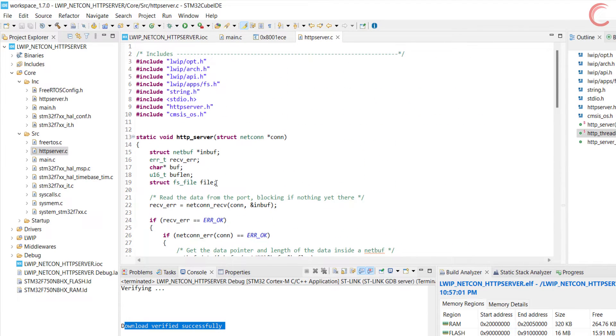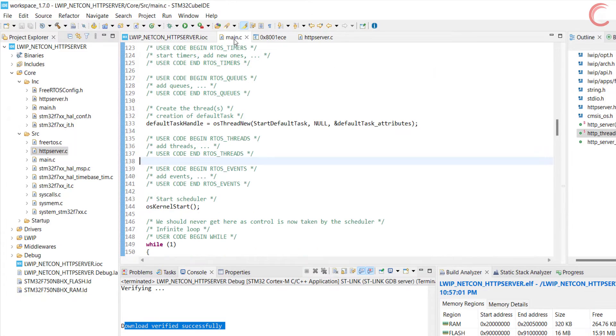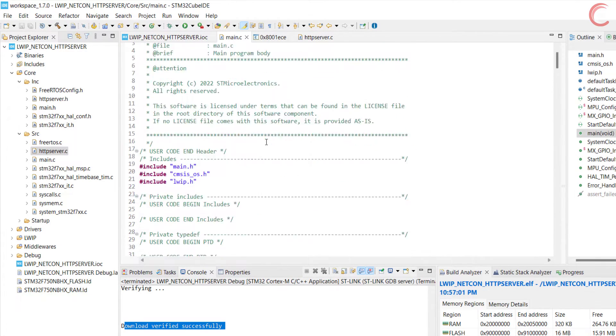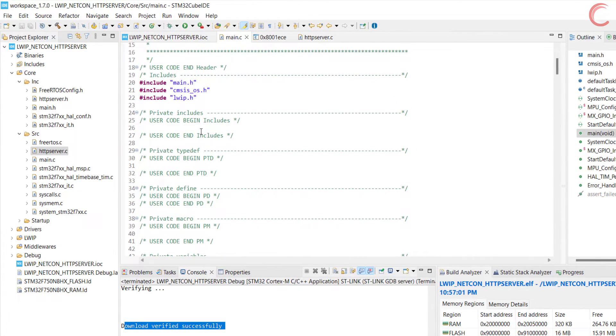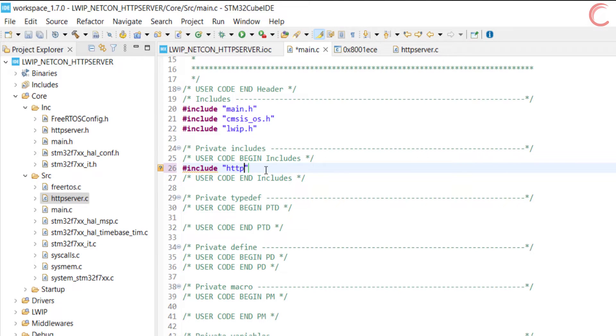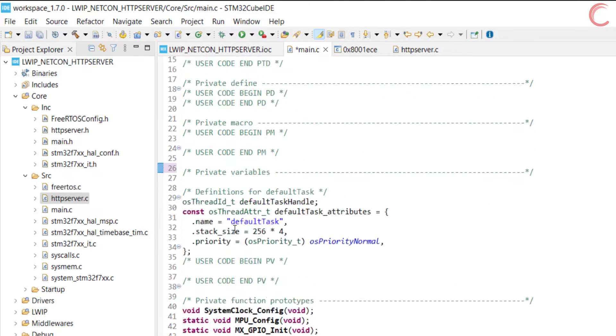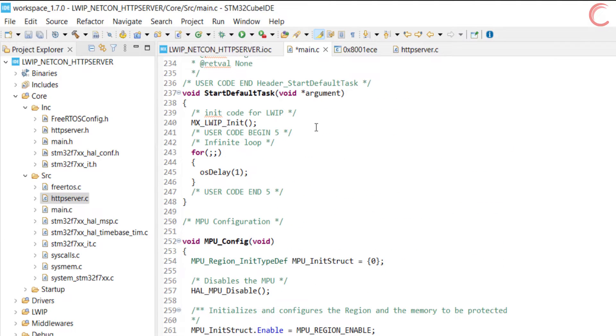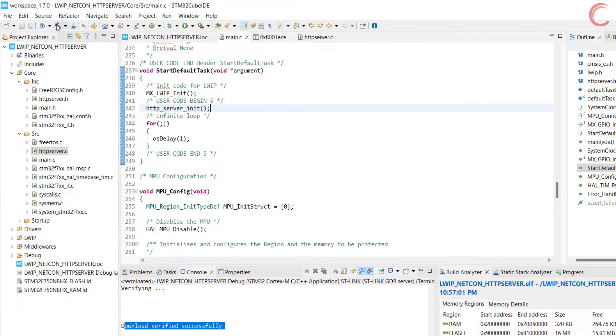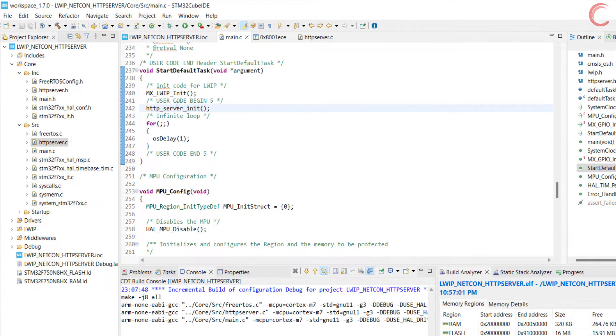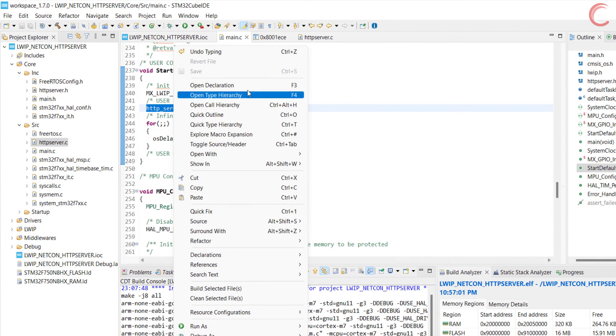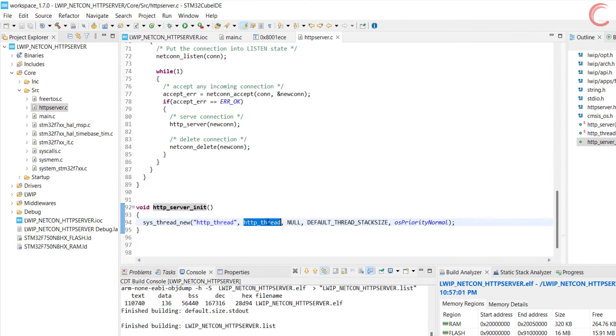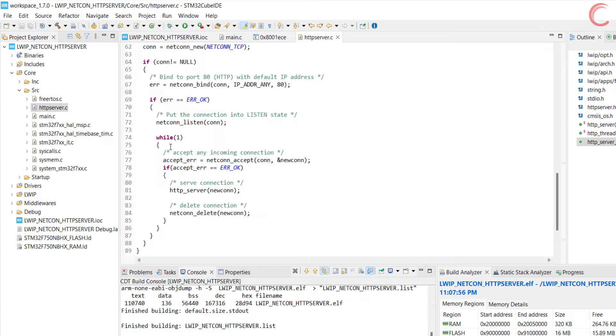Alright, let's write the main code now. First of all we will include the http header file. Now in the default task, after the LWIP is initialized, we will initialize the http server also. This will eventually create a new http thread, and everything will begin. Let's build and debug the code now.